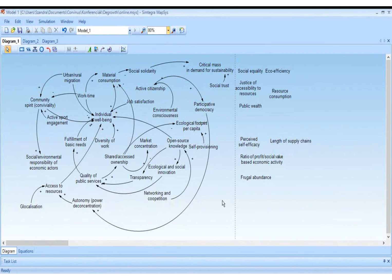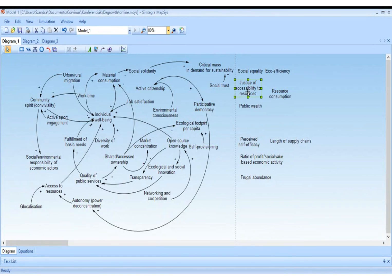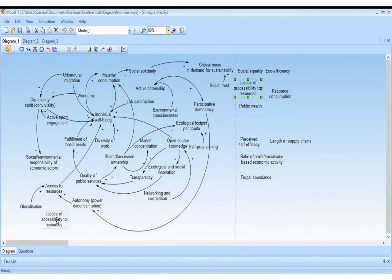From Orlan: justice of accessibility to resources should lead to access to resources. The more justice we have, the more people will be able to have access. Nadia: maybe we should change 'access to resources' to 'equitable access to resources' — that highlights that we want equitable access, not just any access.